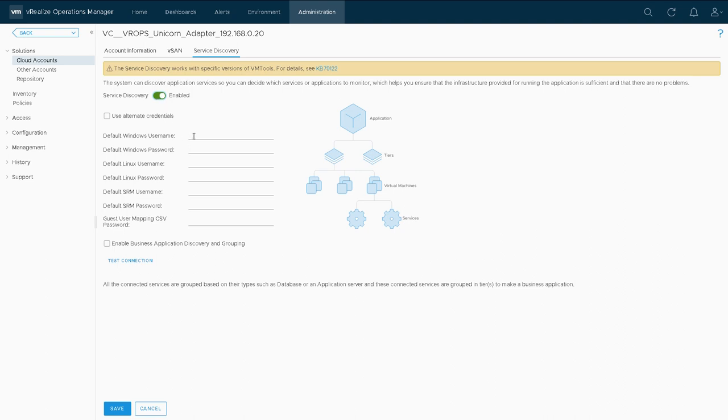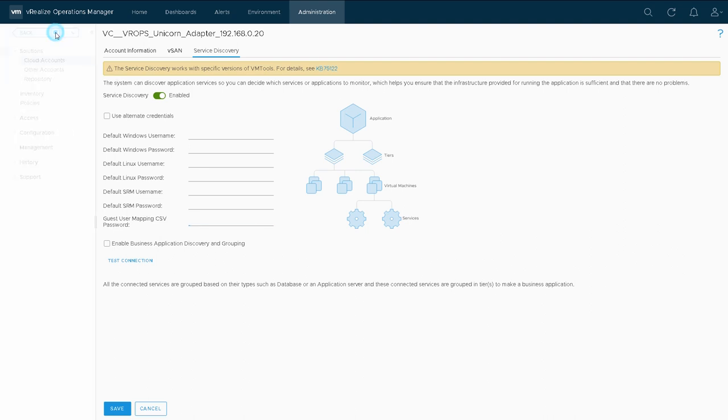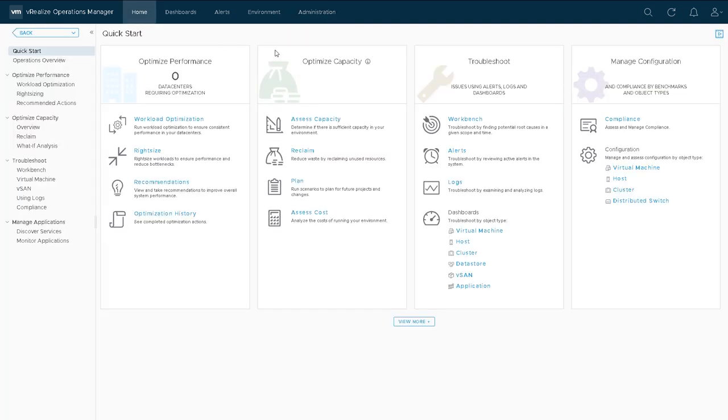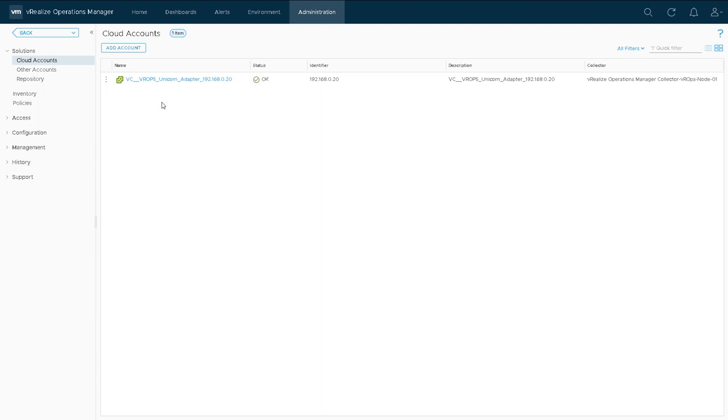You'll see also here we can do things like service discovery. If you put in details here, we can analyze the machines and analyze what is connected to what and give you an actual map of how an application is wired together.